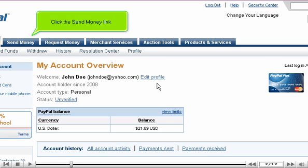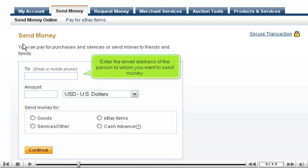Click the Send Money link. Enter the email address of the person to whom you want to send money.